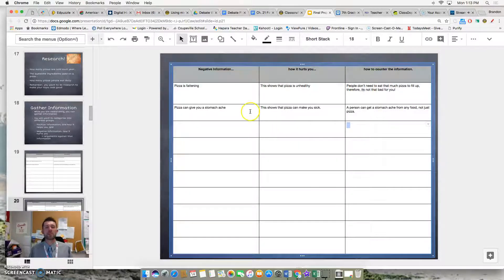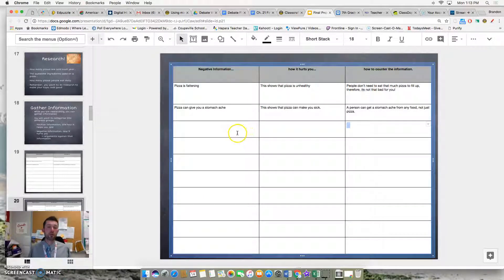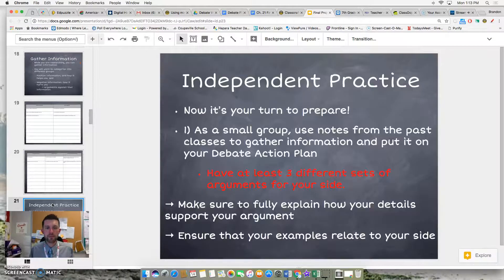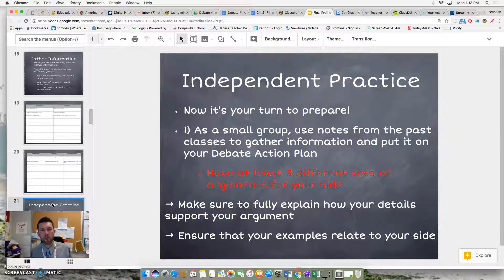Make sure you share that with each other. And if you want some extra goal points or experience points, come share that with me, Mr. Volkwin. So now it's your turn to actually prepare for your argument in our class debate.